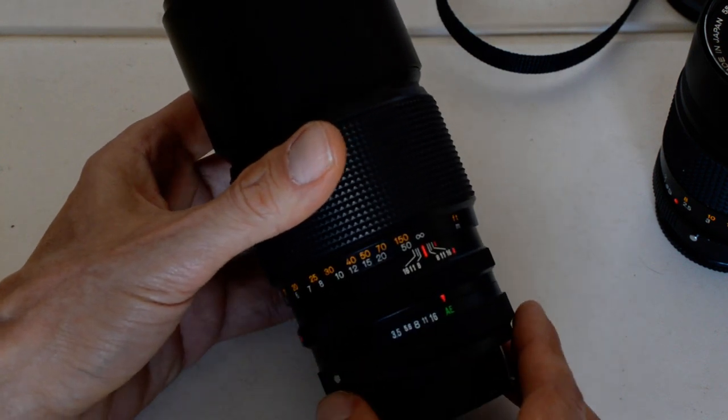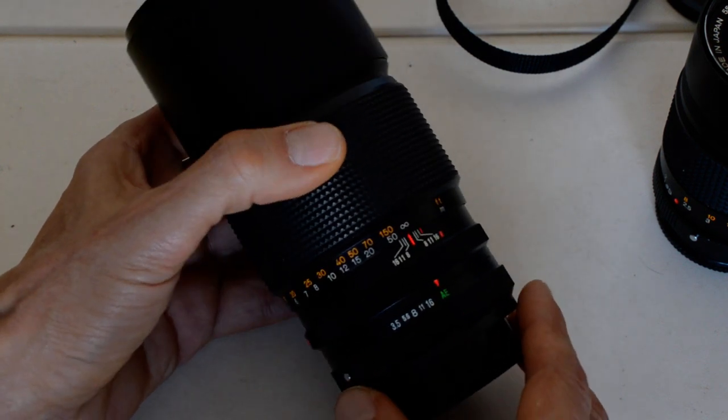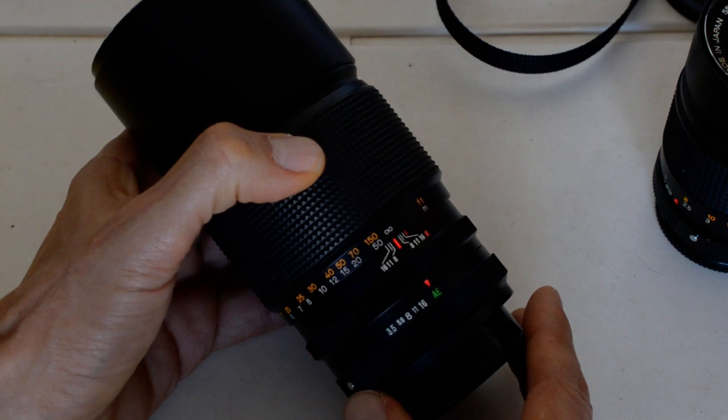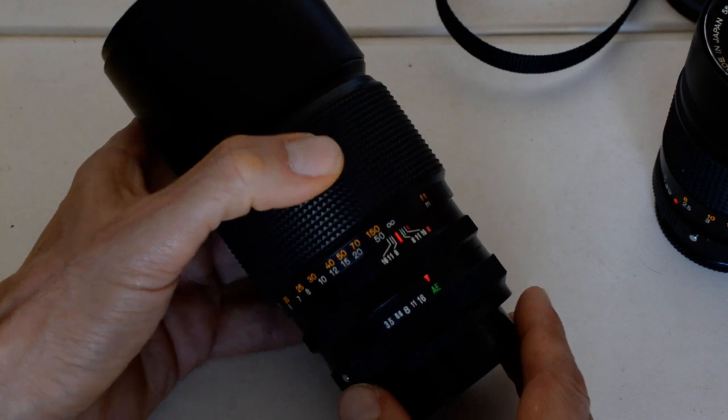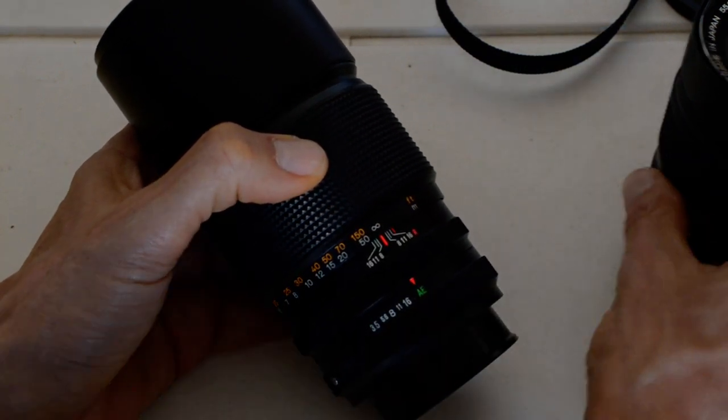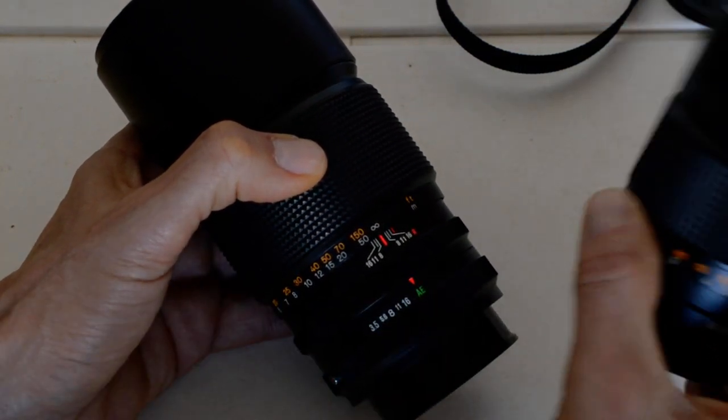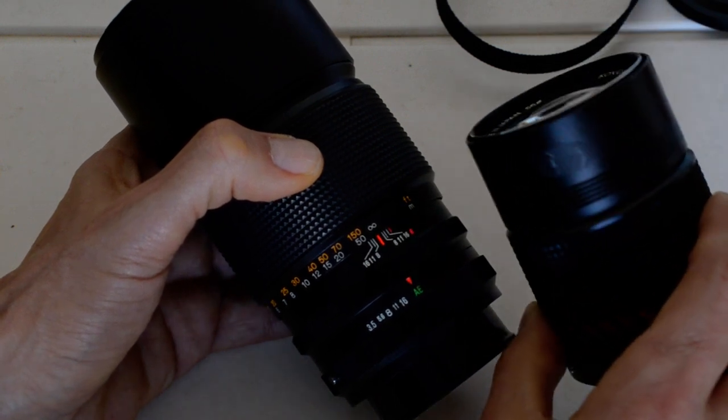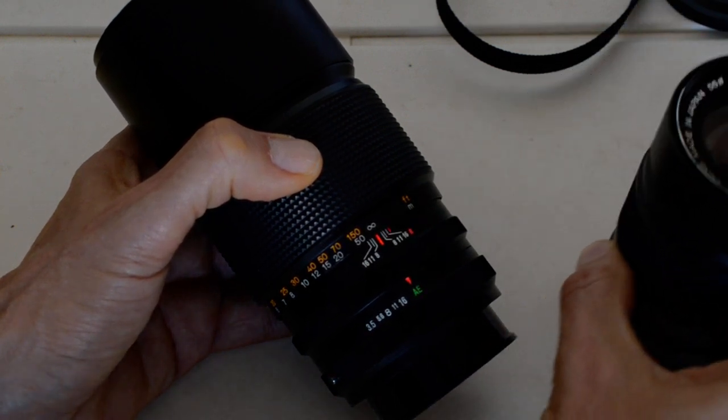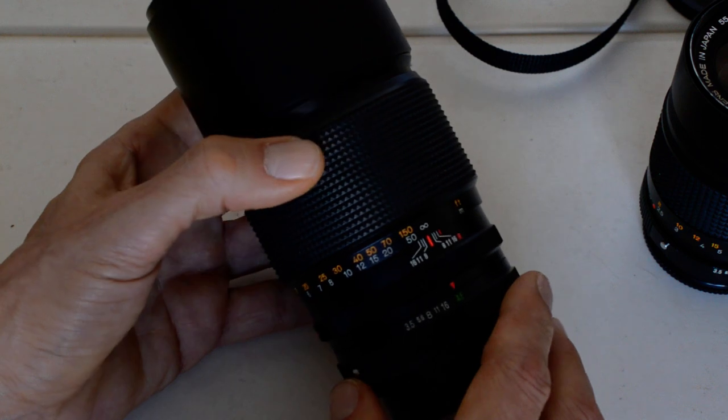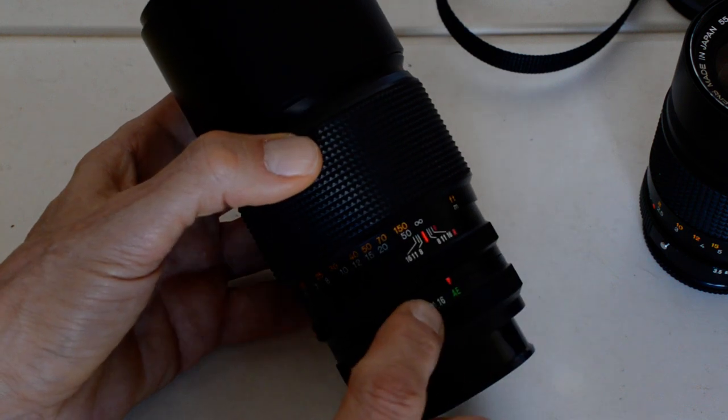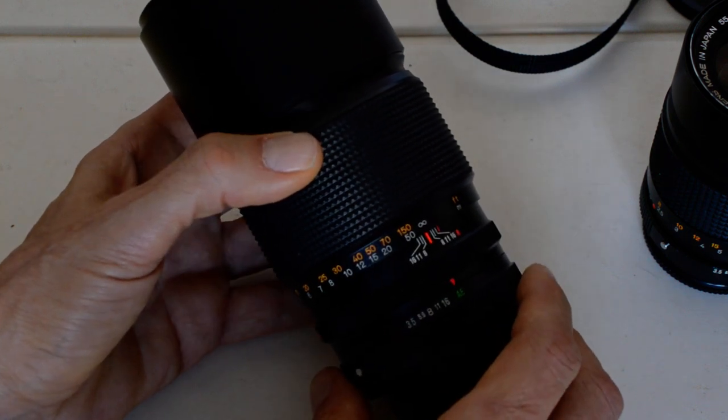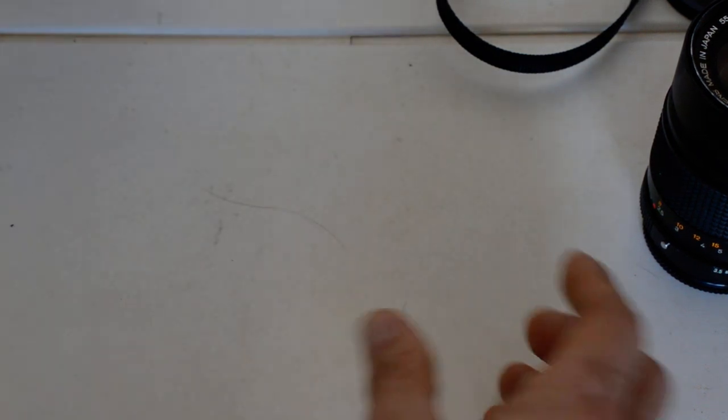The 200 millimeter Nikkor, the F4, closes down to F32. Likewise, most Nikon or Nikkor 135 millimeter lenses closed down to F32. Konica, only 16. So that's somewhat unusual.